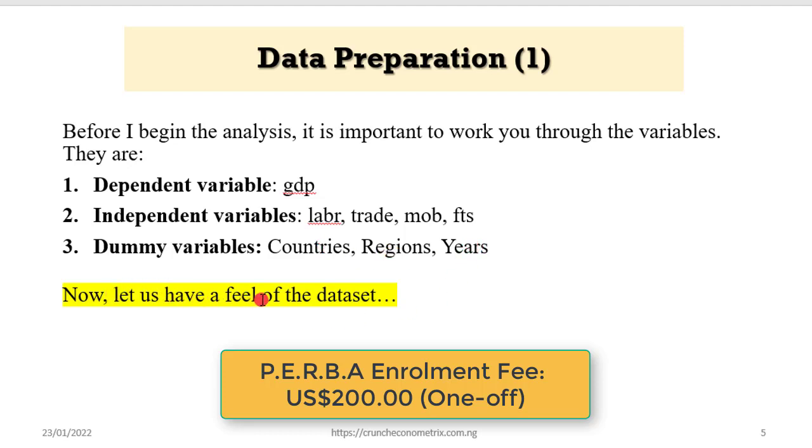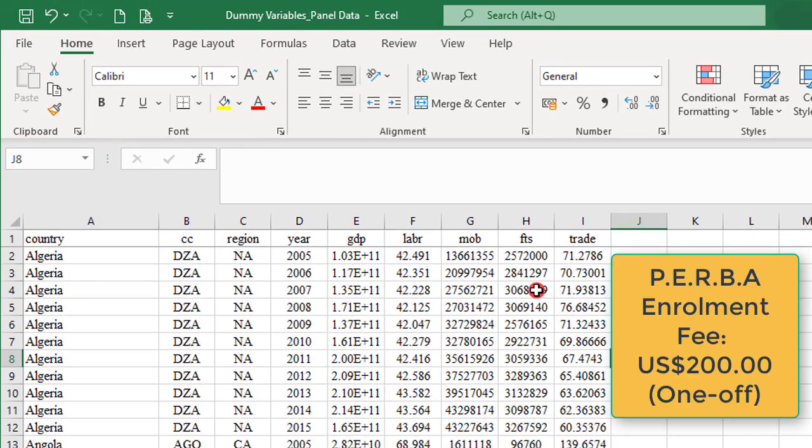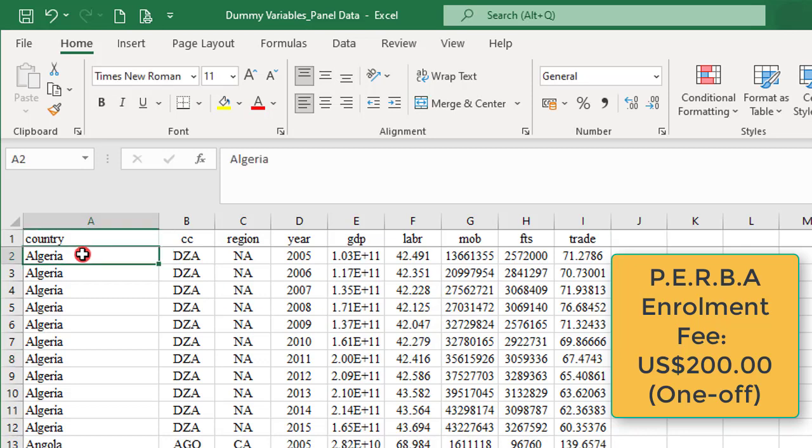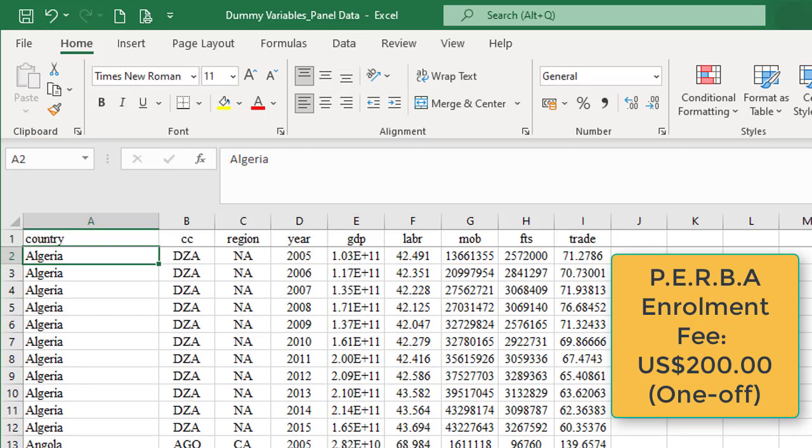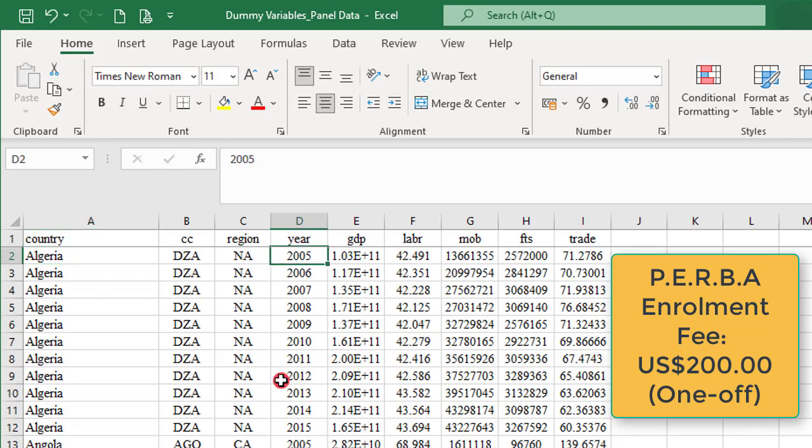So let us have a feel of the Excel data. There are 54 countries in this panel. Algeria is the first country and Zimbabwe is the 54th country. I've used this data to produce two manuscripts published in high-impact journals. Each country has 11 years data, year 2005 to 2015, and these are the variables I spelled out earlier.